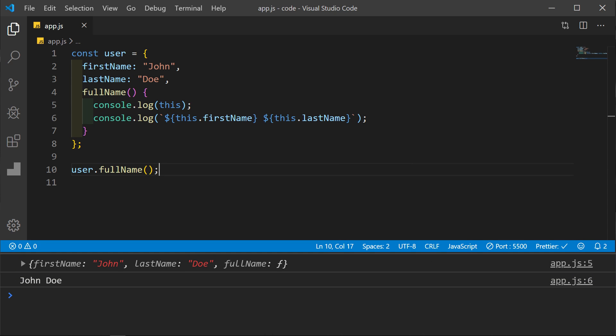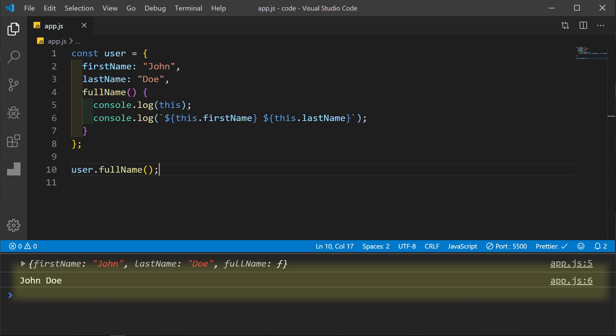Now let's look at an object method. Here we have a user object with the method of full name. Within the object, this now refers to the object in which it is called. In our first console log, we are getting the entire object, and in our second log, we are getting the first and last name using our template string.